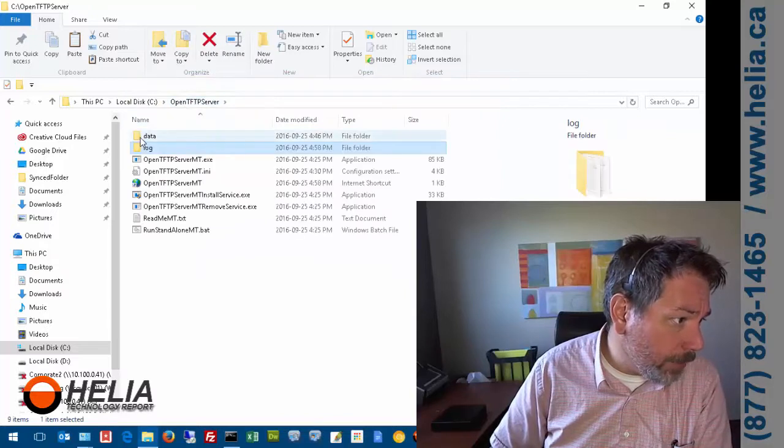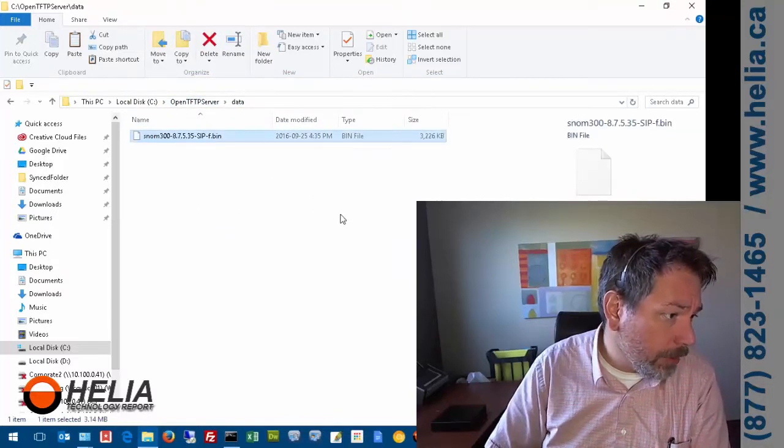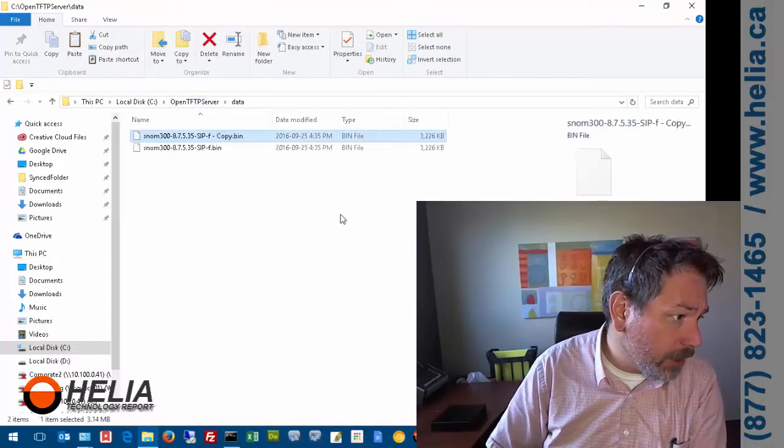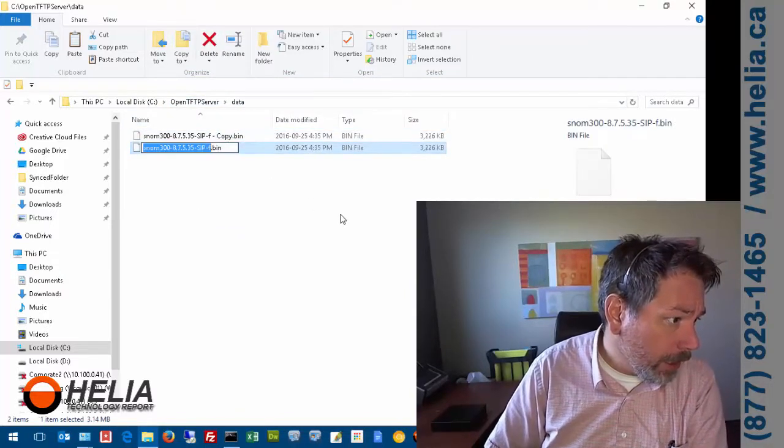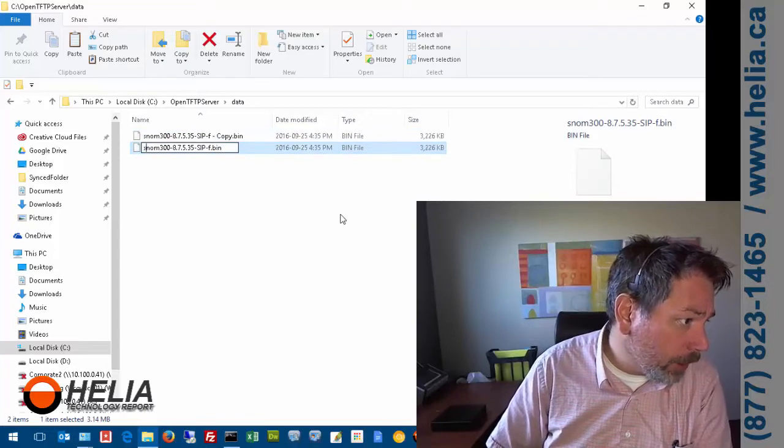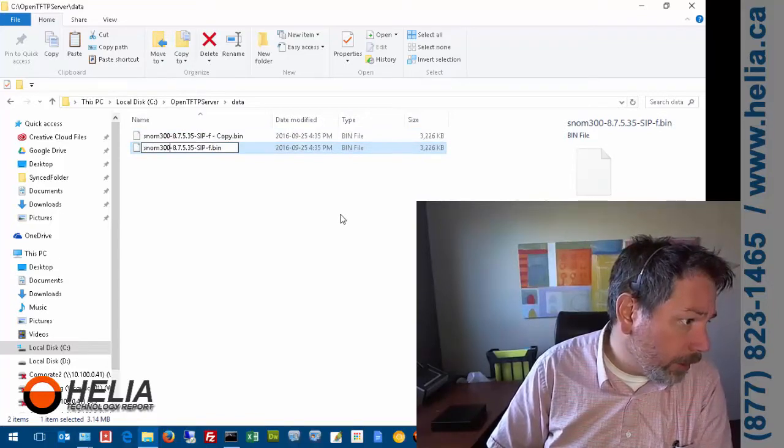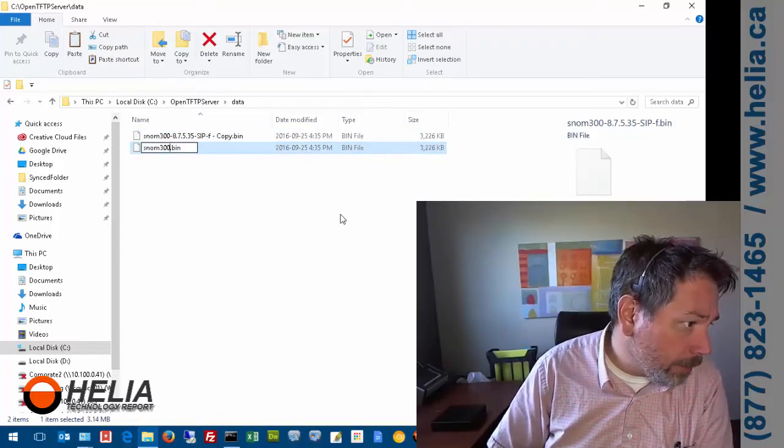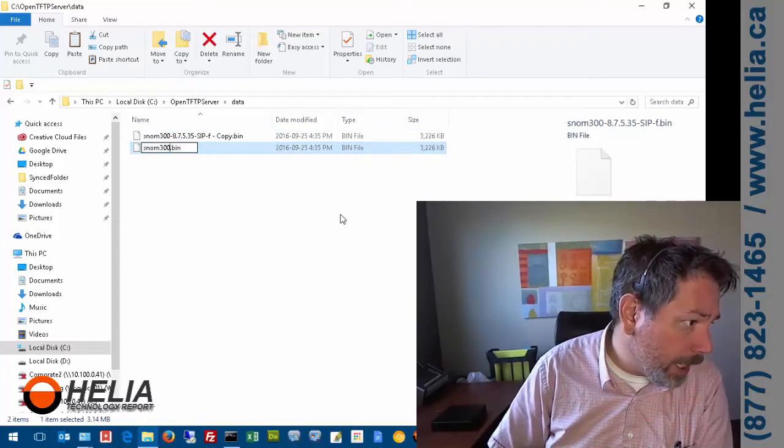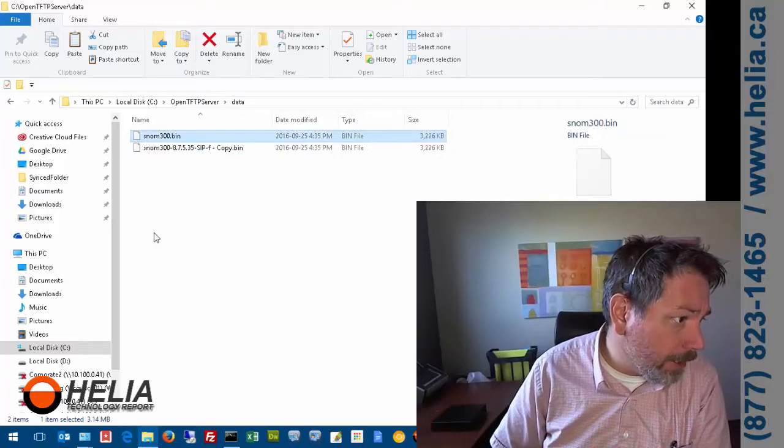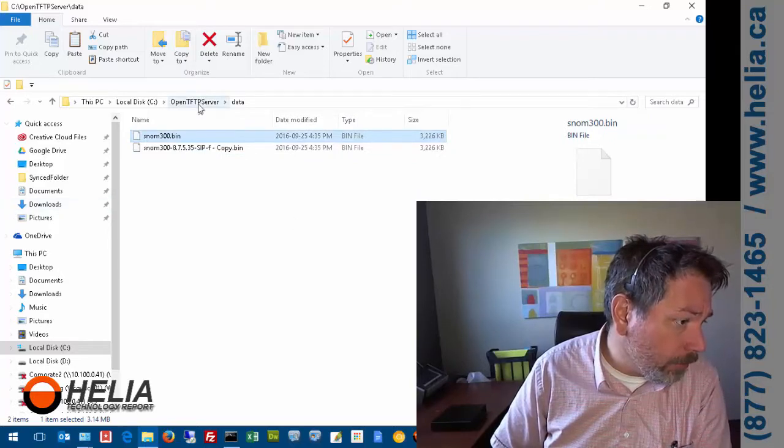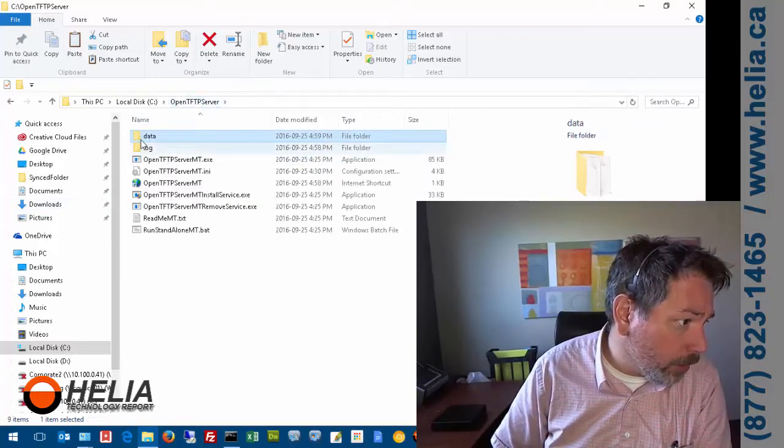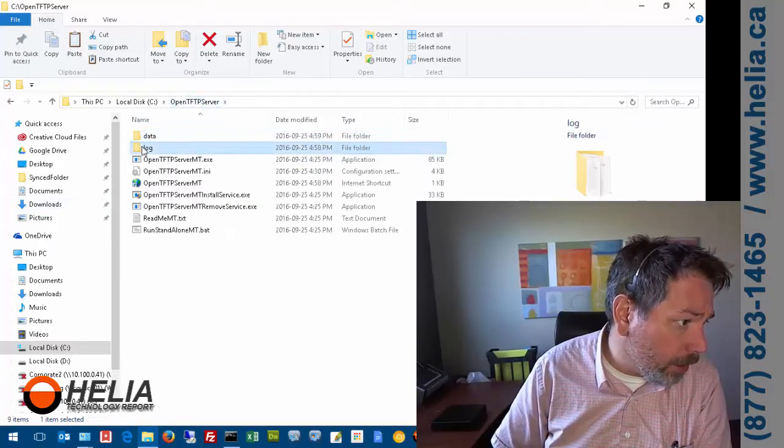This file actually needs to be renamed as snom300.bin. We're just going to copy that name and rename the file. That's the file it's looking for. Now we can look back at the log file.